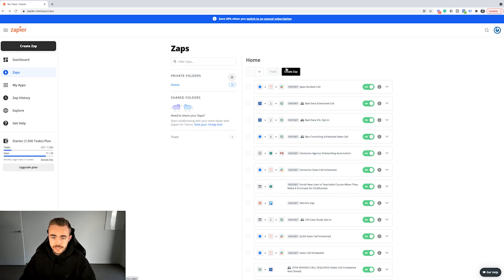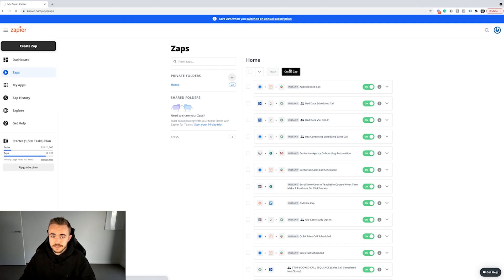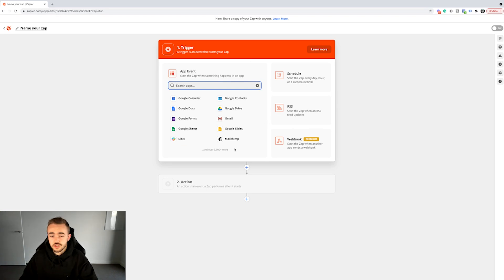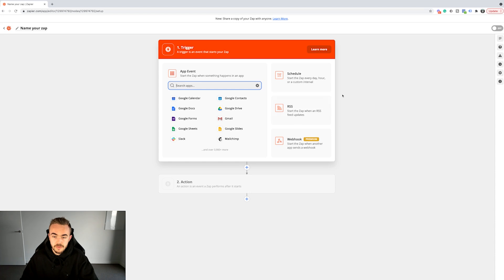First things first, let's go ahead and create a Zap. By the way, Zapier is free until you hit a certain amount of Zaps. I don't have an affiliate link or anything — this is genuinely a software that I use and I think a lot more people should use. I want to show you exactly how to use it to the best of your ability.